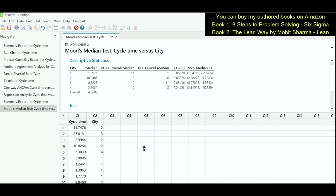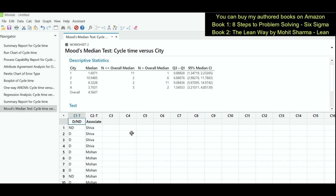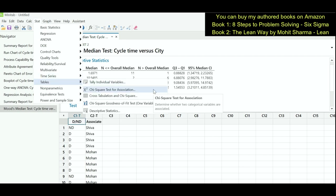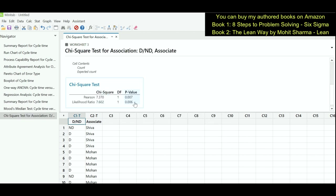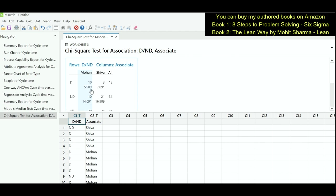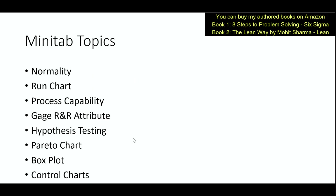The next tool is the chi-square test — used when Y is discrete and X is also discrete. In this case Y is defect/no defect and X is the associate. We want to see whether Shiva is making more errors than Mohan. Go to Stat, Tables, Chi-Square Test for Association. Under rows select column C1, under columns select column C2, and click OK. The p-value is less than 0.05, indicating it is a significant X. Looking at the expected values, Mohan was expected to create 5.9 defects but is creating 10, so Mohan is the one we need to work on.